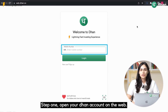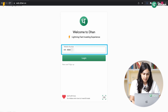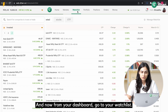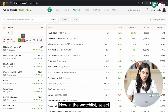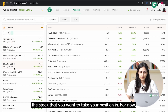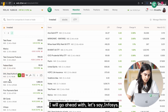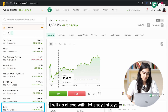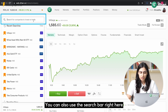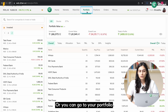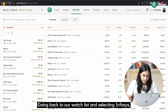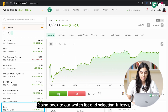Step 1: Open your Dhan account on the web. This is how your dashboard will look, and now from your dashboard, go to your watchlist. In the watchlist, select the stock that you want to take your position in. I will go ahead with Infosys. You can also use the search bar to search for that stock, or you can go to your portfolio and look for the stock there.